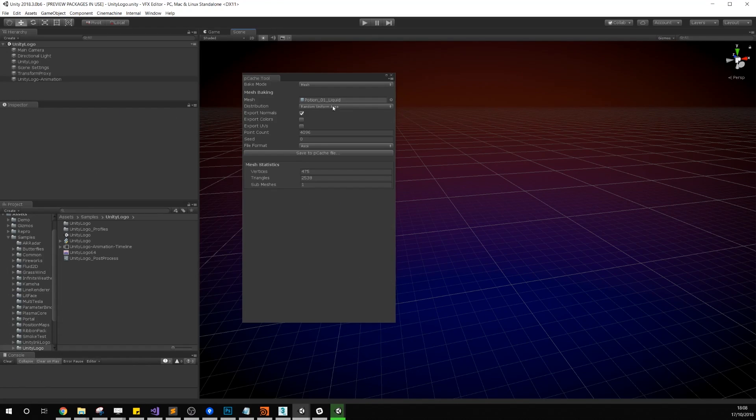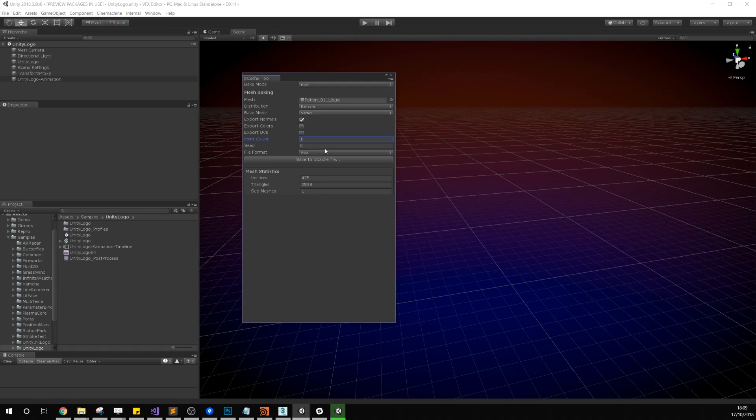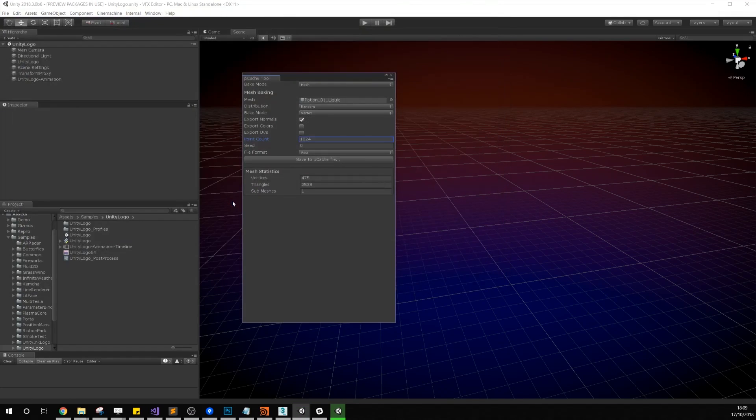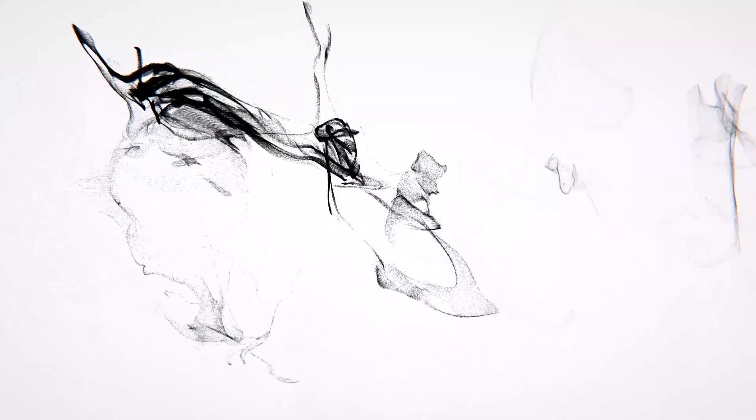You can also author these data types in other digital content creation tools, for example SideFX Houdini software. For more information about the visual effect graph, see the link in the description below.